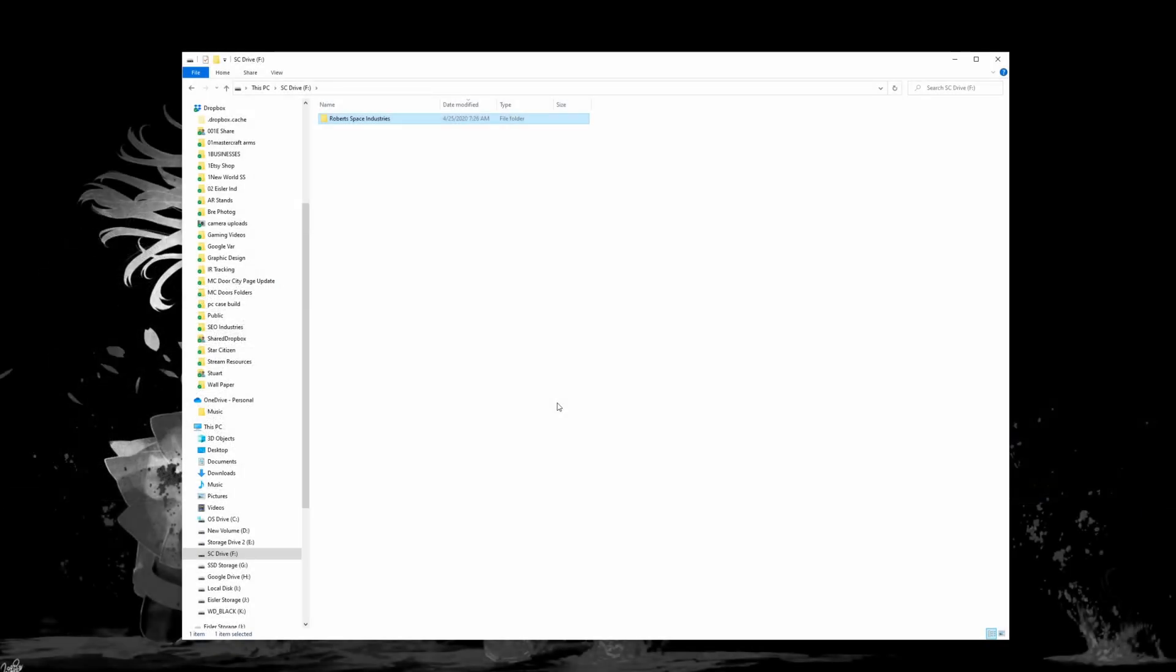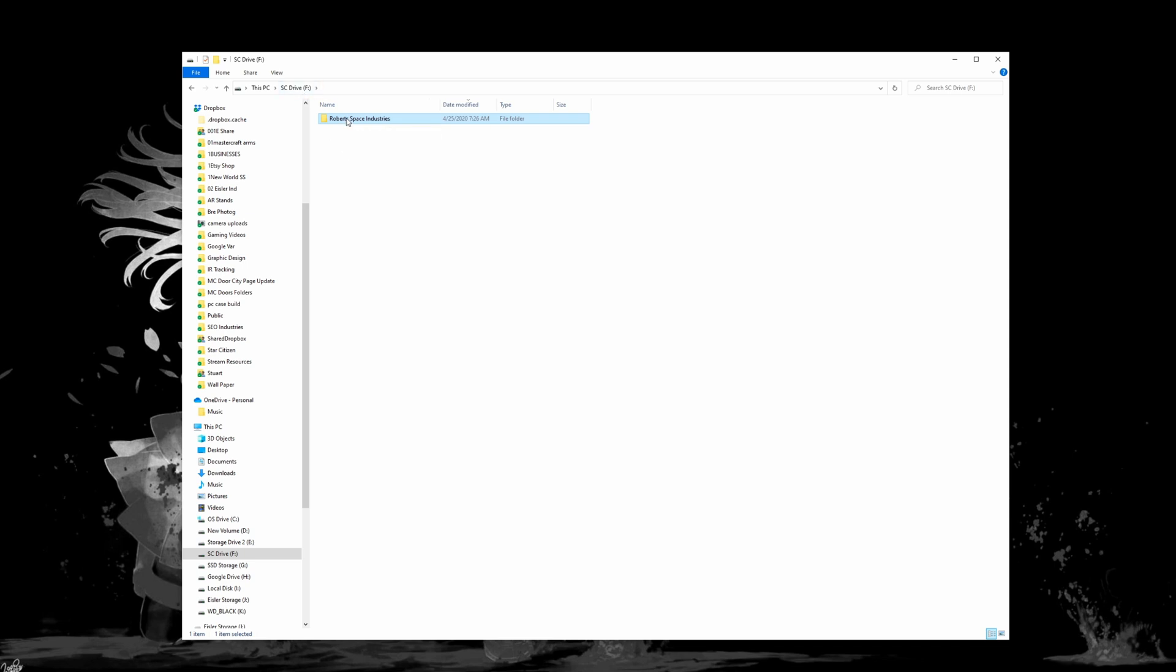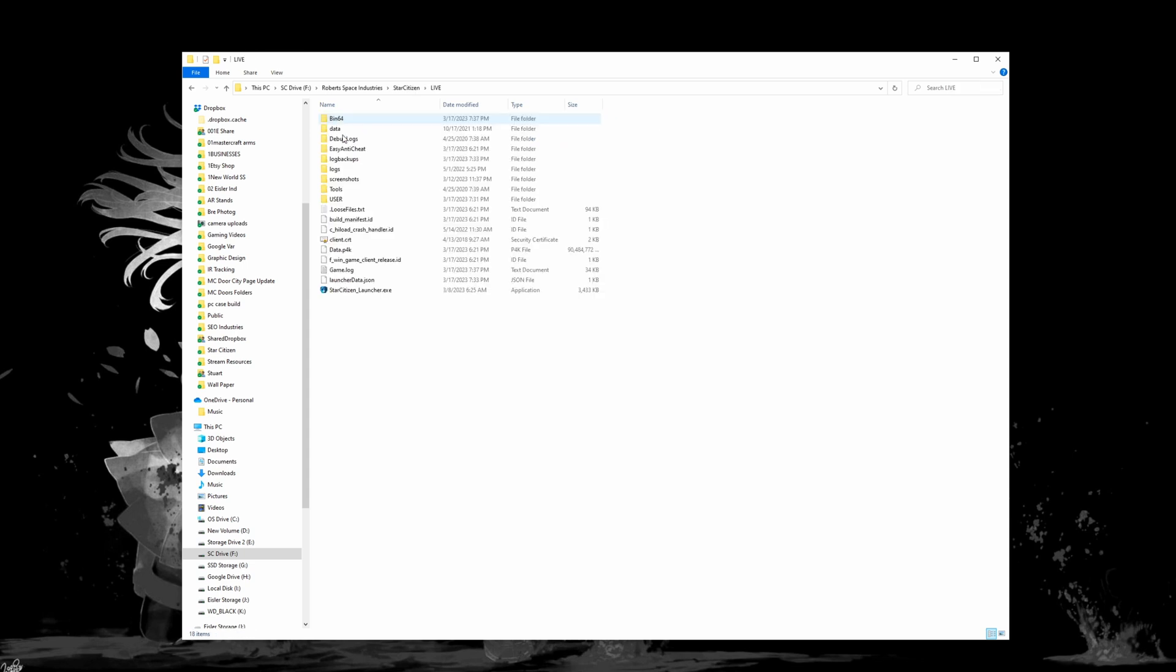Alright, so let's take a look at how we implement this custom resolution for Star Citizen. What you're going to want to do is navigate to where Star Citizen is installed on your computer. For myself I have it on a specific drive, my F drive. You're going to go to your Robert Space Industries folder, click into that, Star Citizen, and into the live folder.